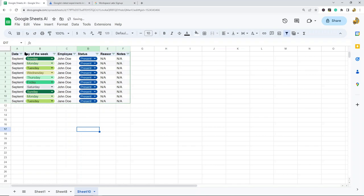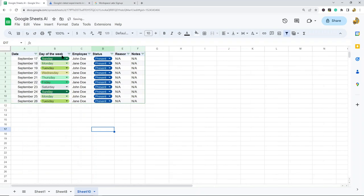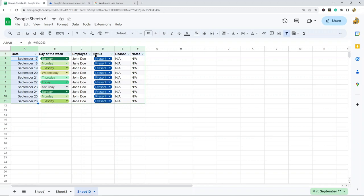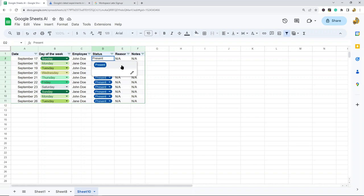It has dates for ten days and also includes the day of the week, which is useful. Then I can mark whether they are present, or